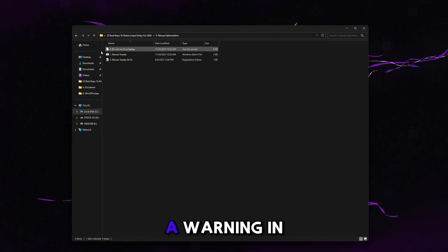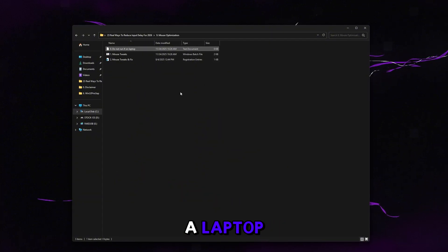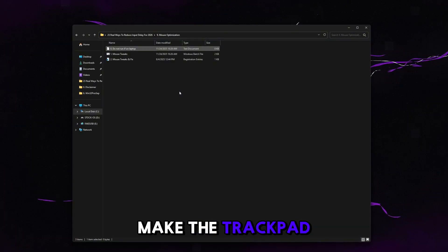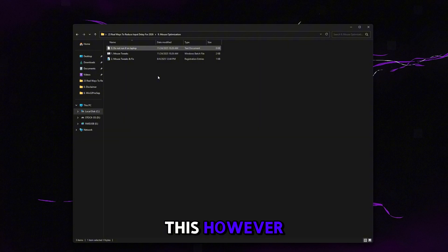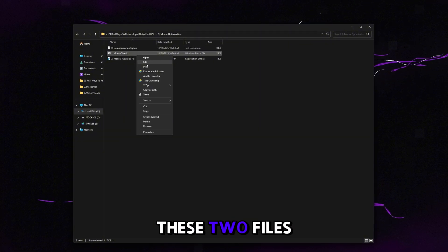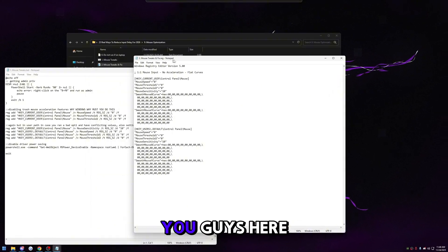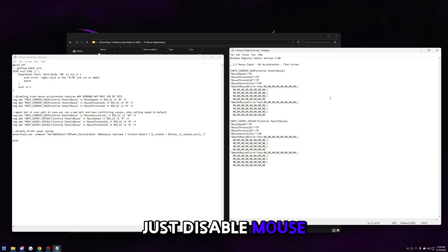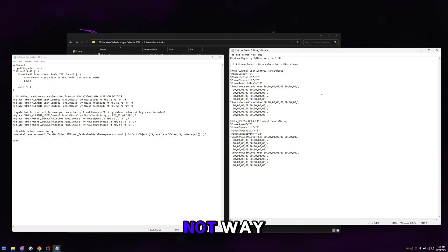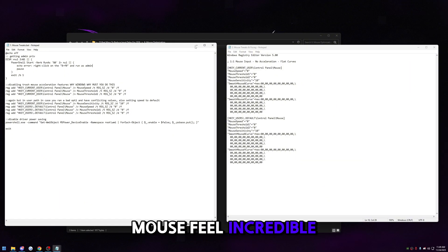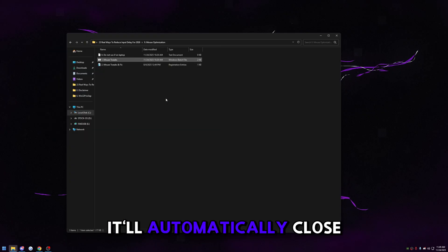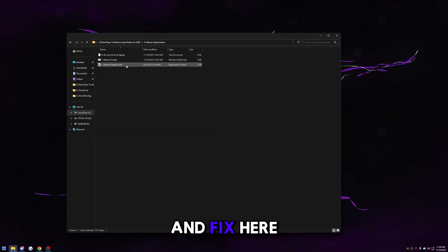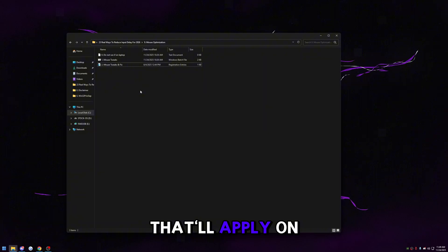Go to mouse optimization. There's a warning: don't run this if you're on a laptop and use a trackpad — it will make the trackpad stop working. If you're on a laptop but don't use a trackpad, you can run it. These two open-source files disable mouse acceleration in every possible way so your mouse gets true one-to-one input. Close out and run both — the mouse tweaks bat will auto-close when done, then run the mouse tweaks fix, click Yes, click OK, and it applies on the next reboot.